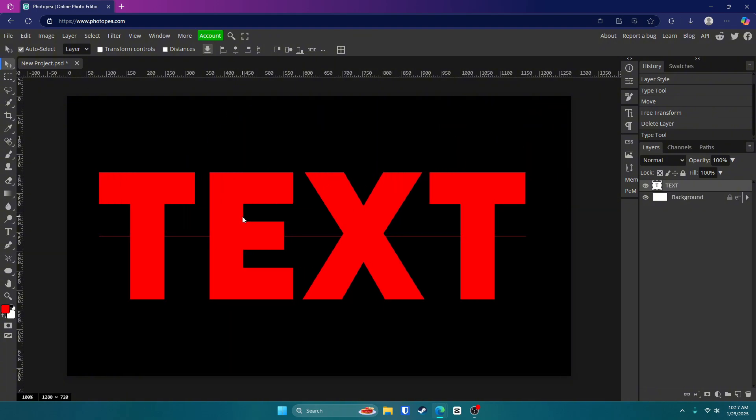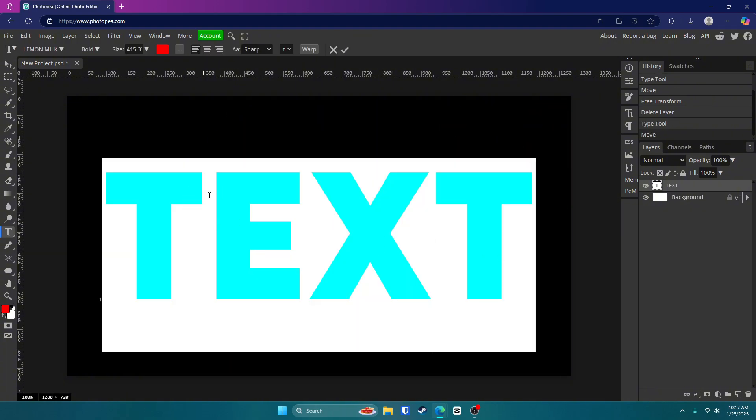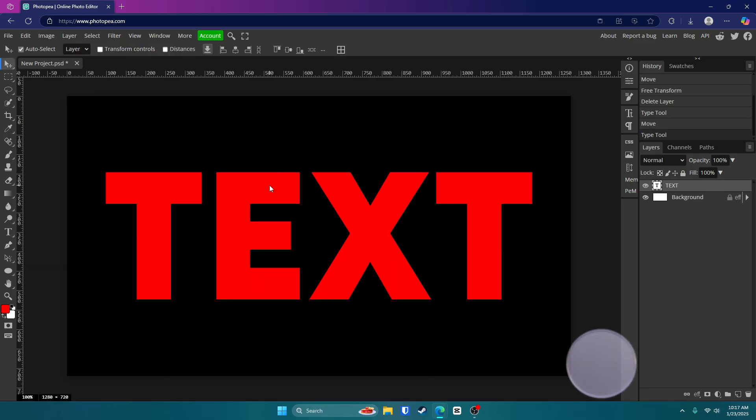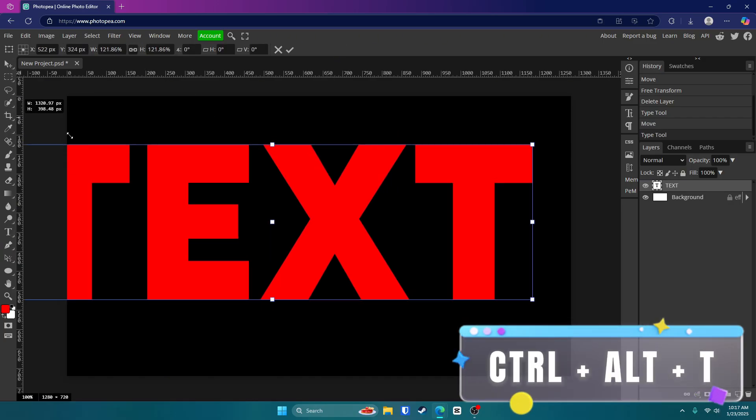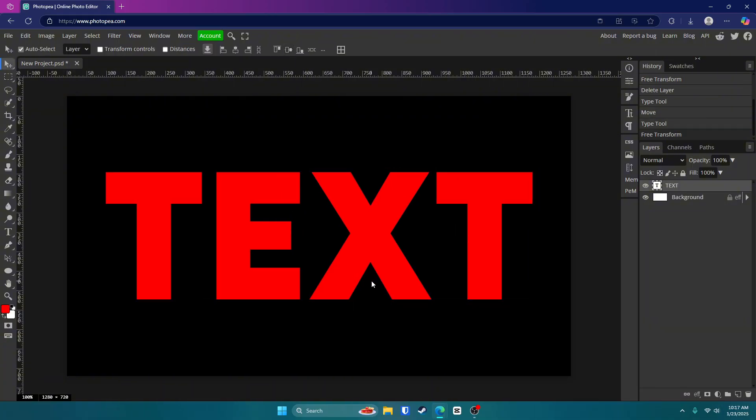Move it to the center. And if you want it to be bigger, double click on it. Either type it in up here or hit Control, Alt, and T and grab these boxes and scale it up. Hit that check mark once you're done.